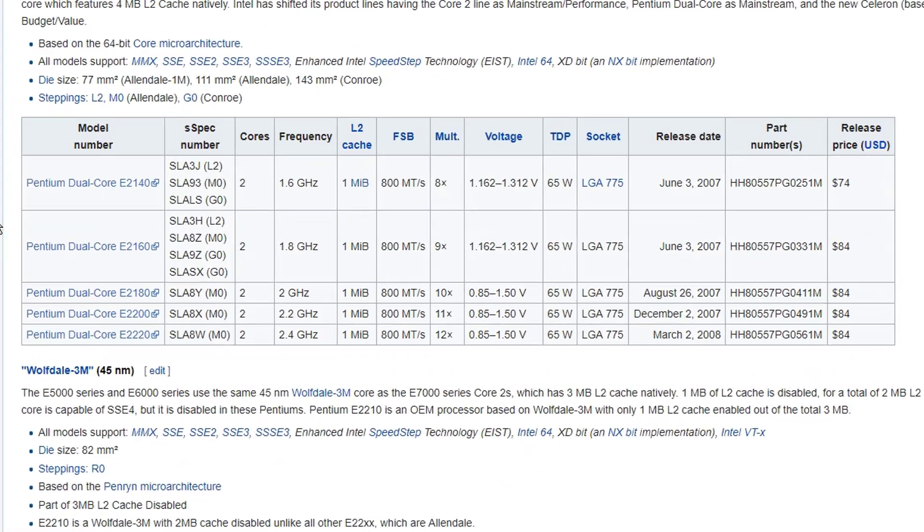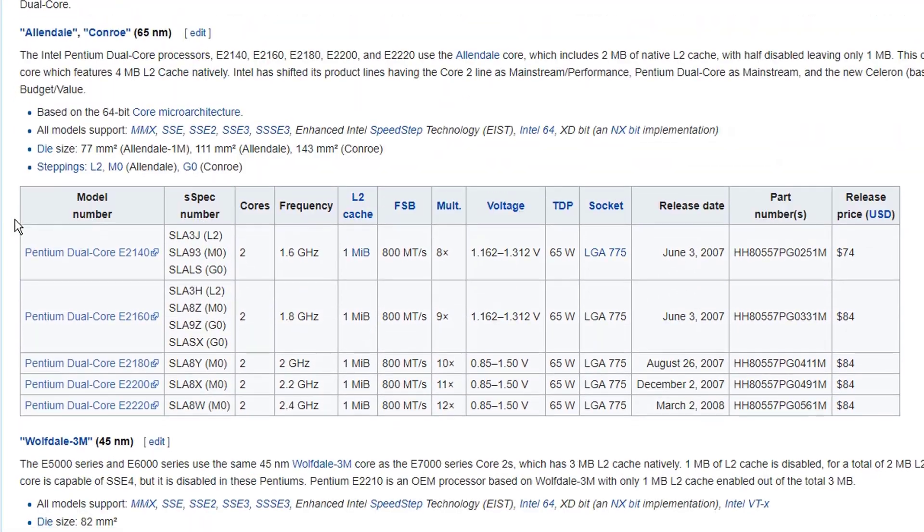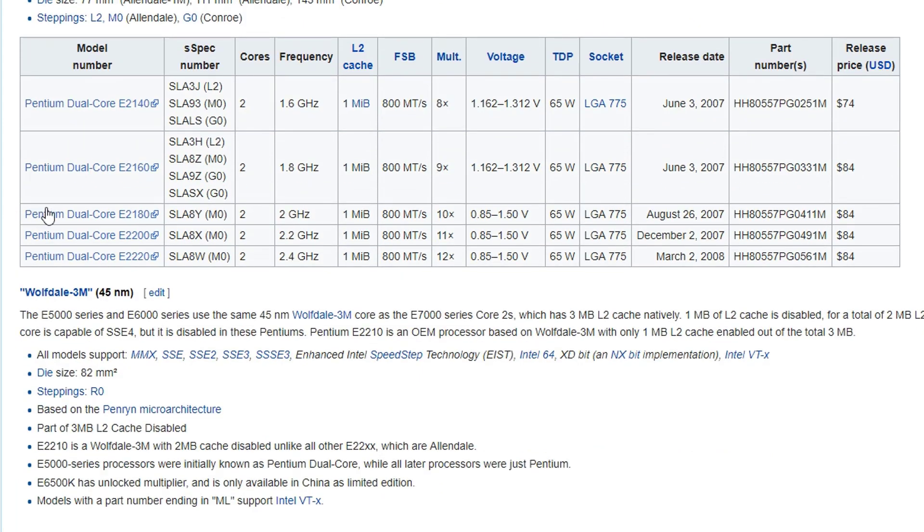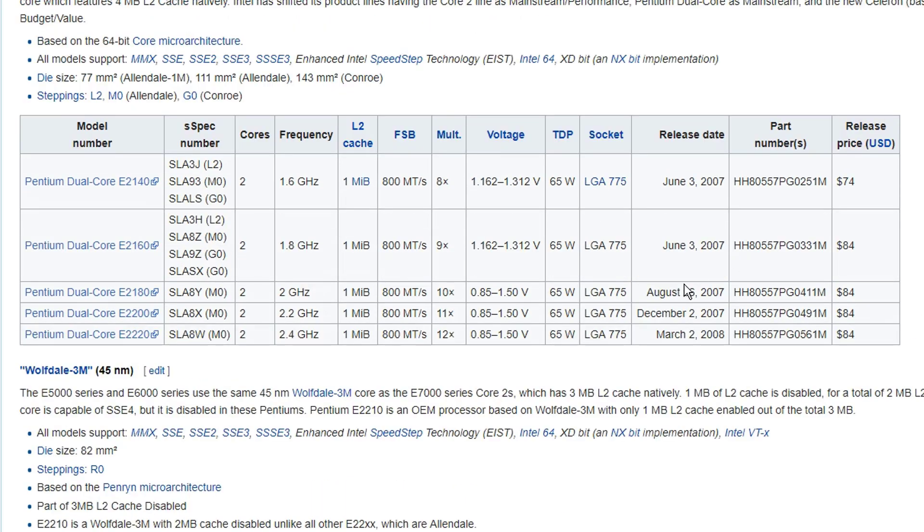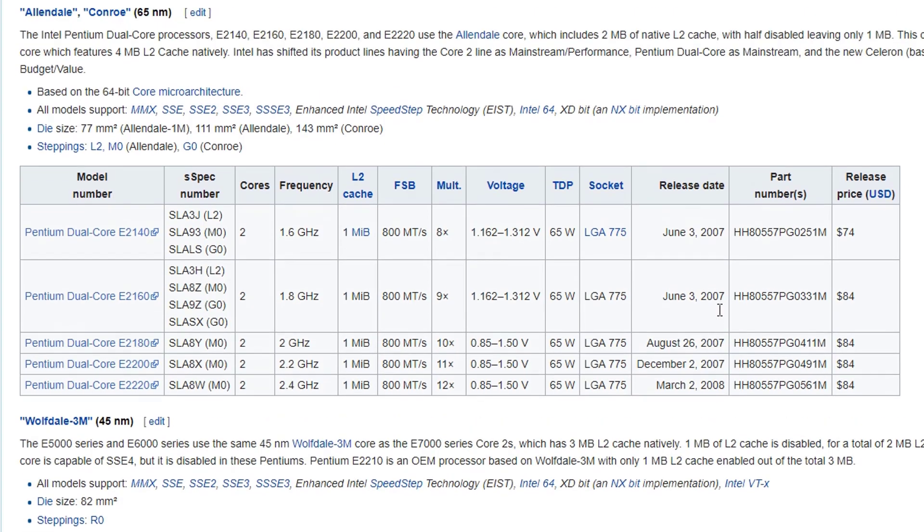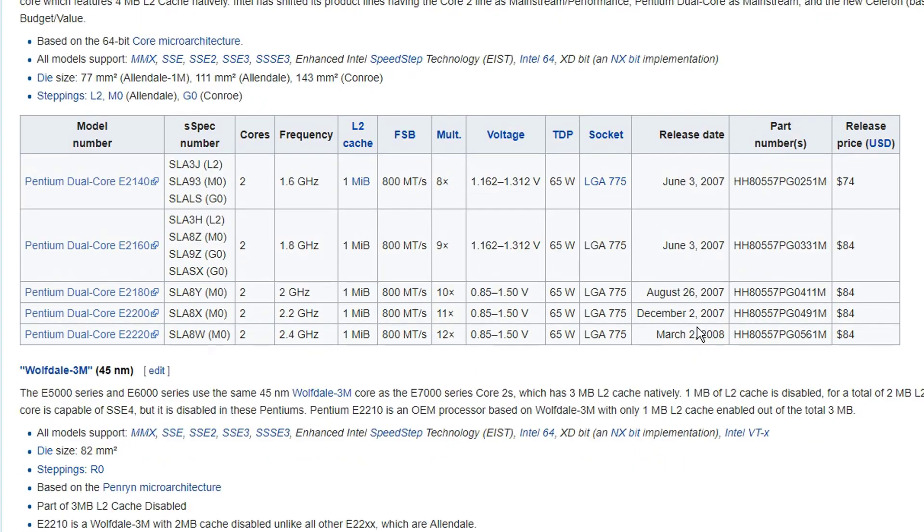So now let me show you when this problem will show up. This is when the problem will show up if you have something like Pentium Dual Core E2180 or 2200.